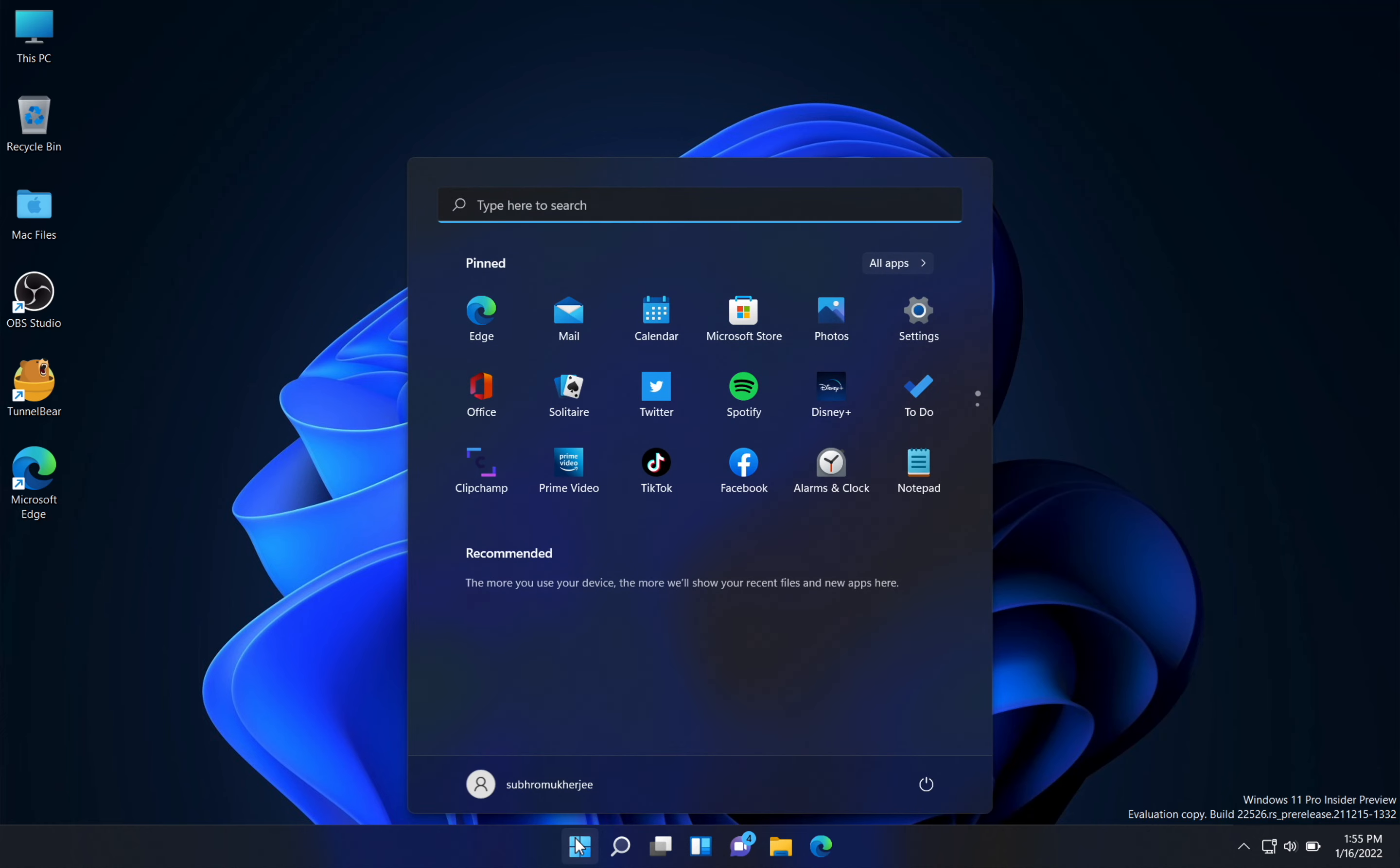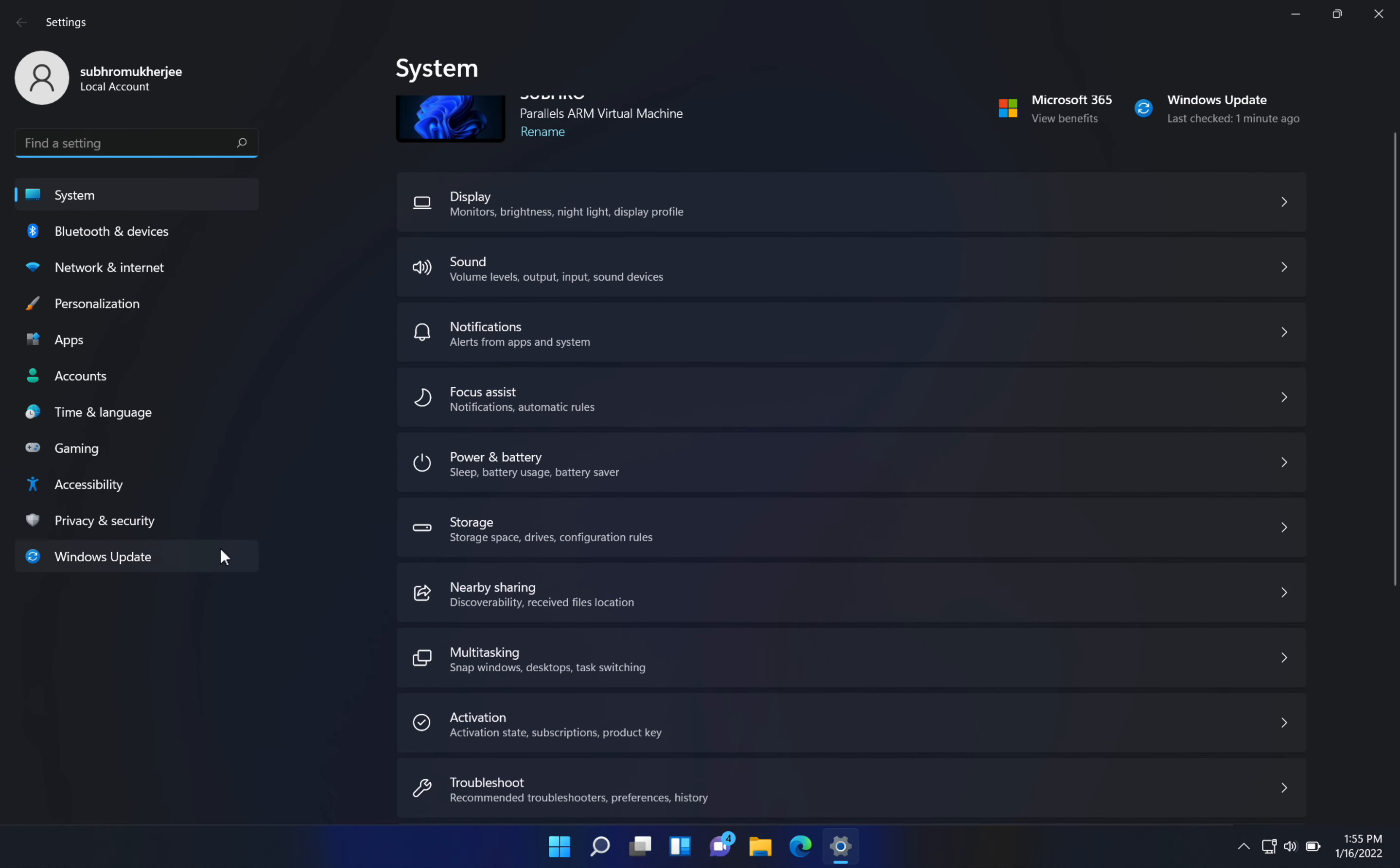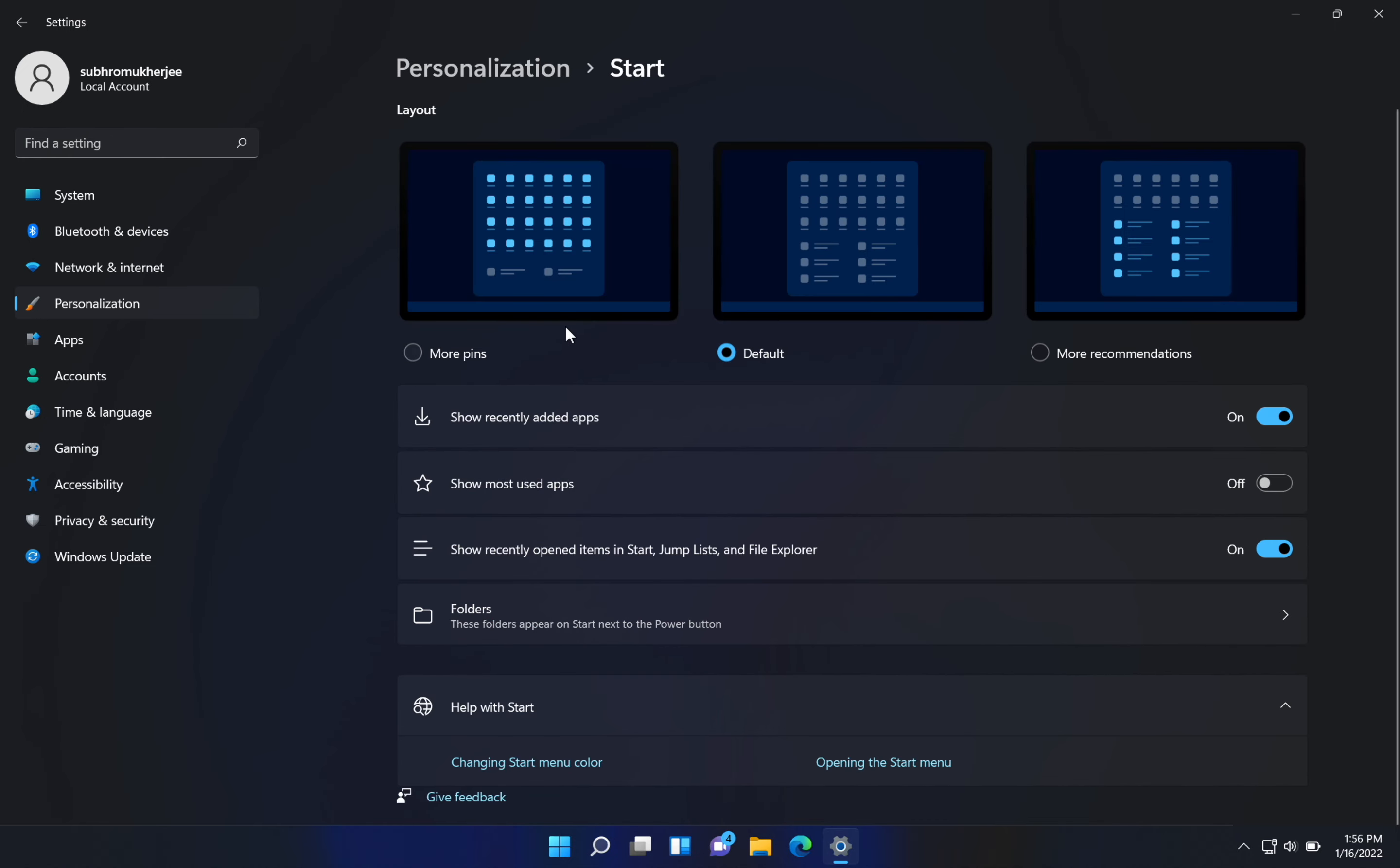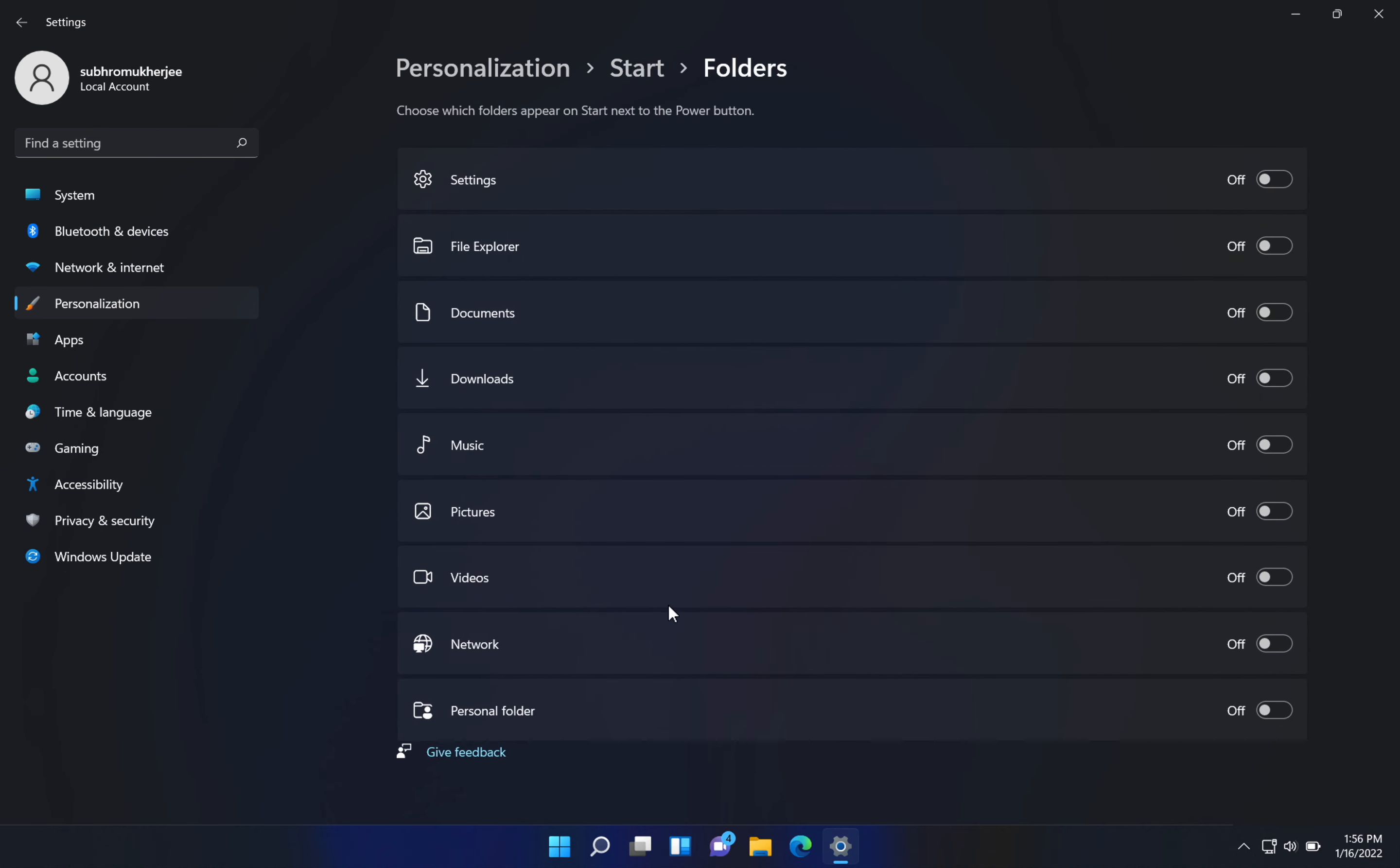Next is files in the start menu. We don't get the files in the start menu like we did in Windows 10. So if you want that, go to Settings, from there go to Personalization, then go to Start, and then go to Folders.